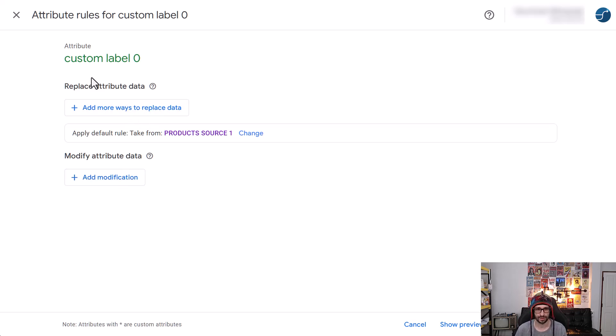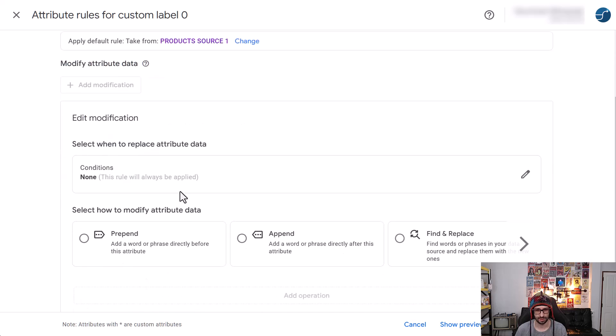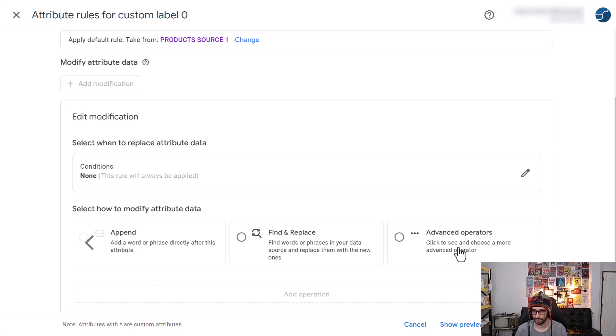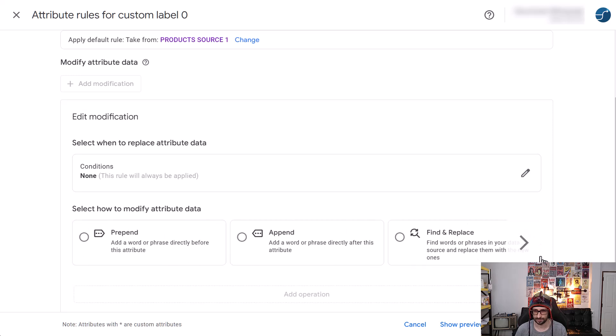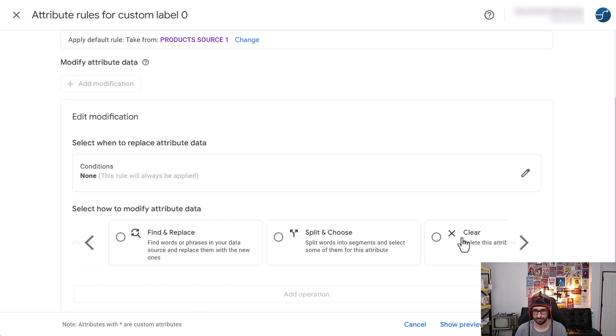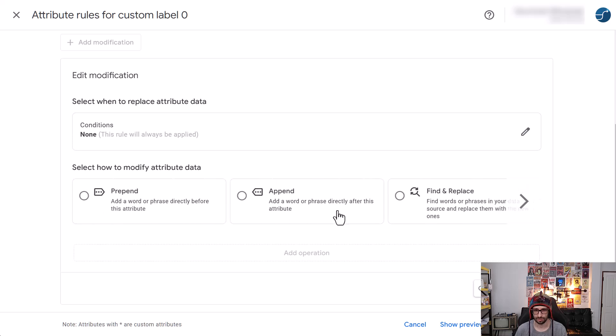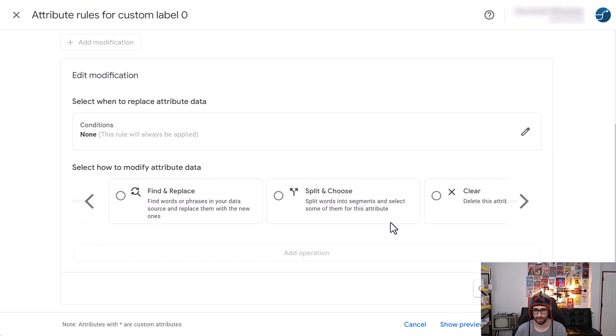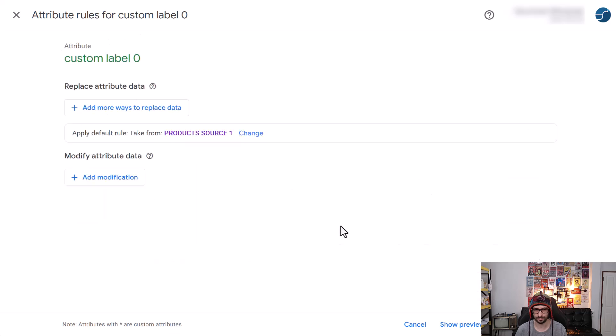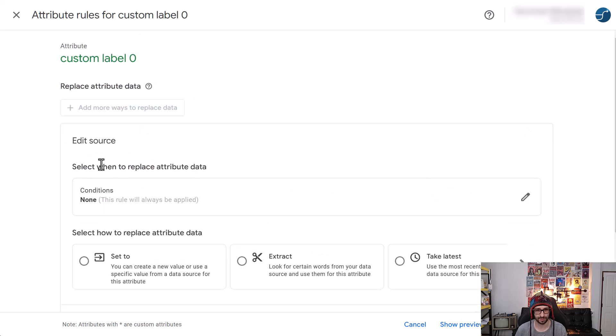So we can use the data source. That is add more ways to replace data. Okay, yeah. And then we have got add modification. And that is advanced to clear. Yeah, okay. Yeah, so that's also added. So all of those are the same as before. Let's go back and add a modification.